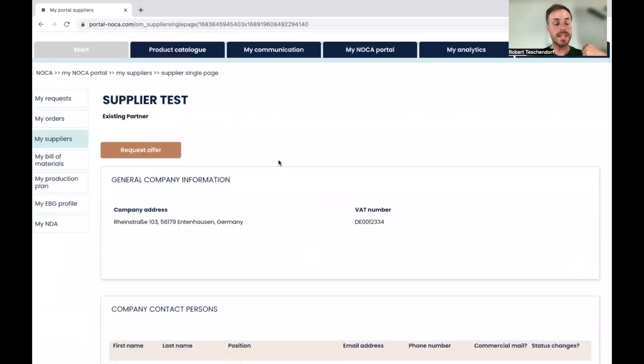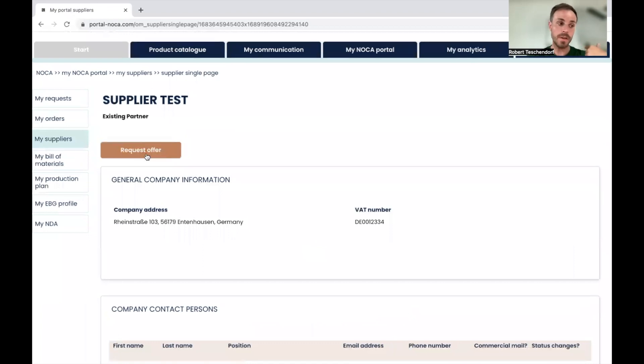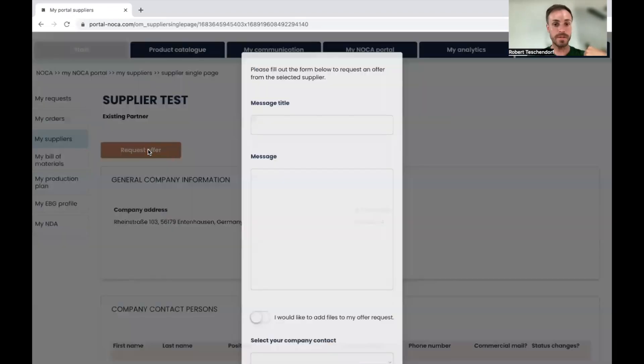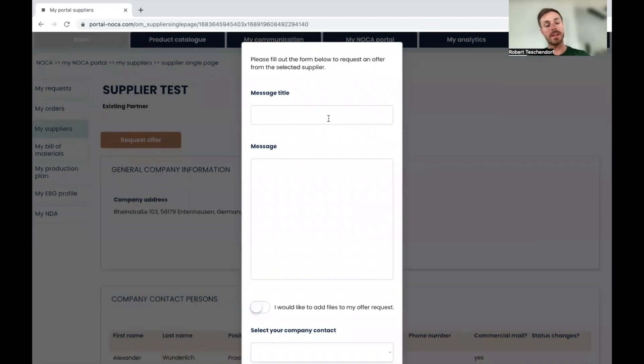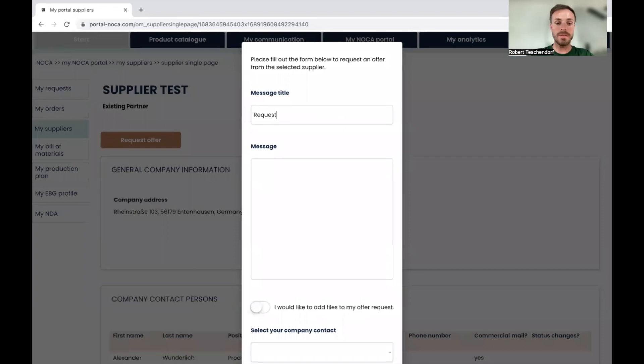In this case, I'm just going to go with request offer because I want to request an offer. Here I have to fill in the message title, for example, request for 110 handlebars.